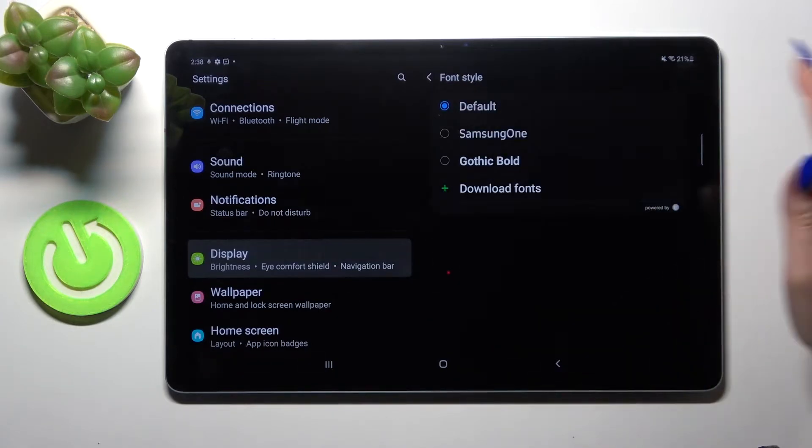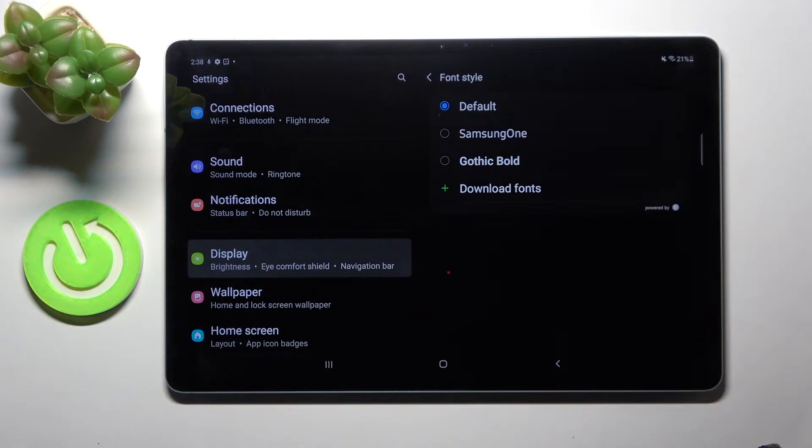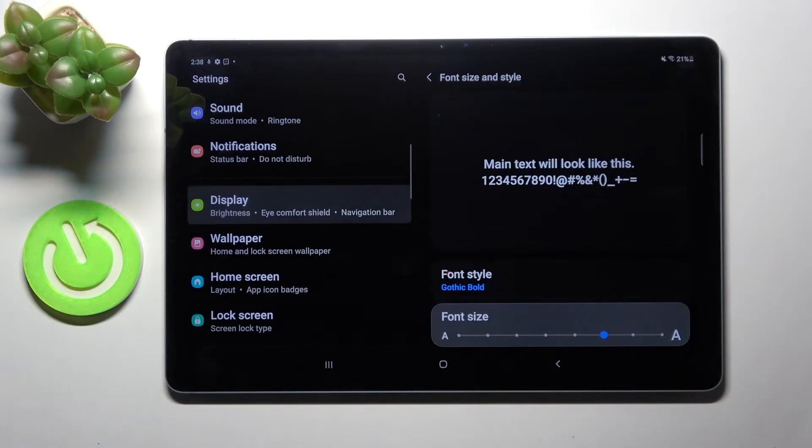Over here go into font style and tap on one of those fonts. I will go with gothic bold. As you can see, style of my font has changed.